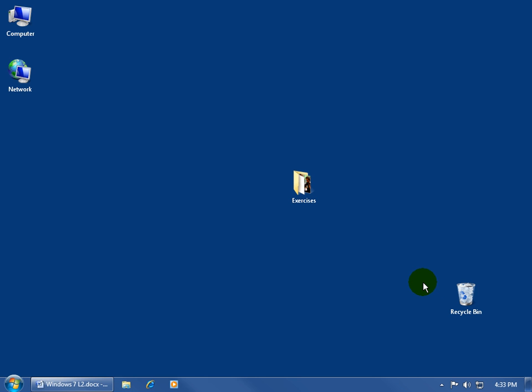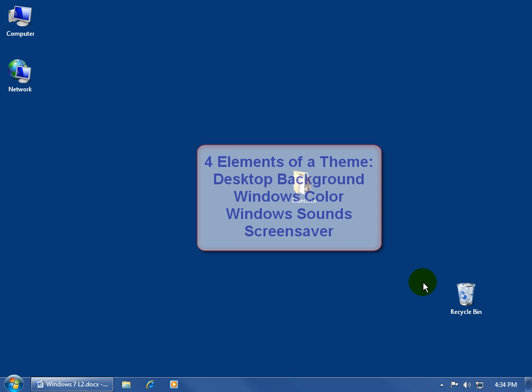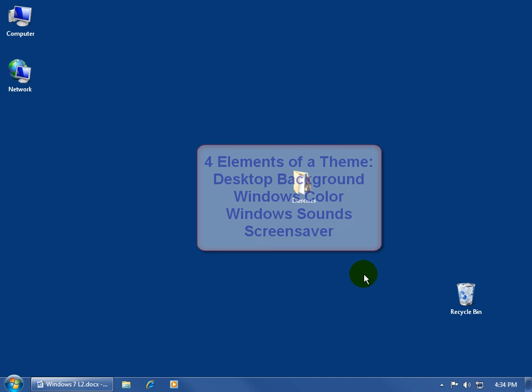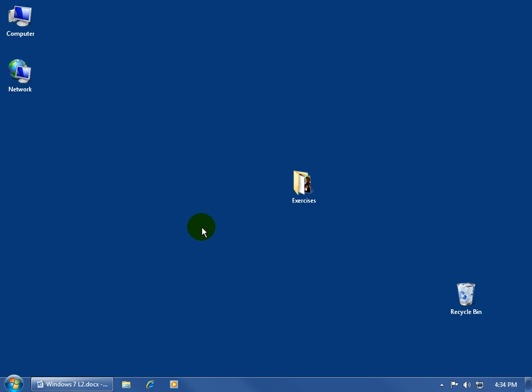And then the fourth element is going to be your screen saver. Now, with these four elements making up a theme, what's the purpose of having a theme? Well, maybe not much if all you care about is just the pictures on your Windows desktop background here. But if you want something consistent, not only on the desktop background, but the color of your windows, and the sounds, and the screen saver,